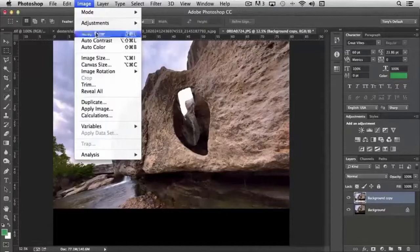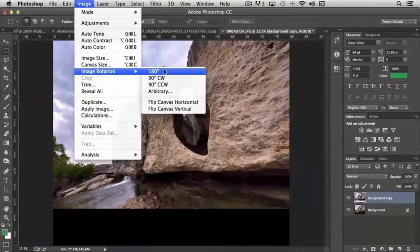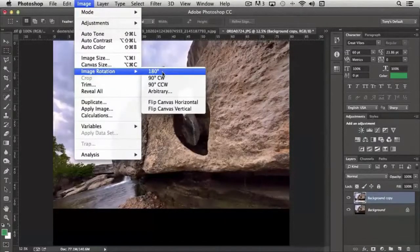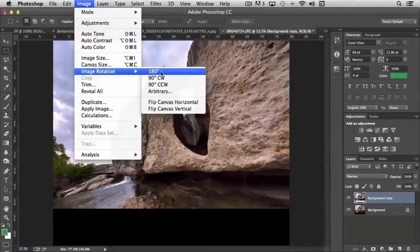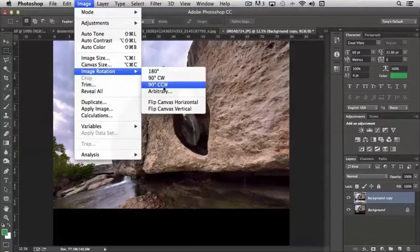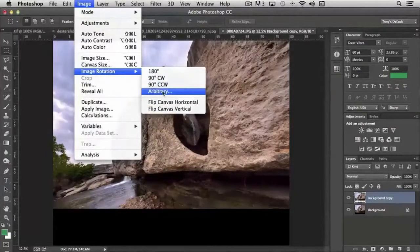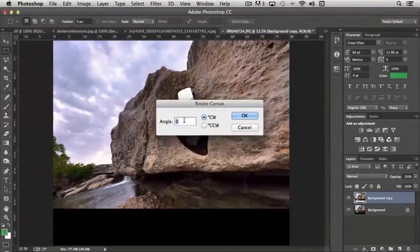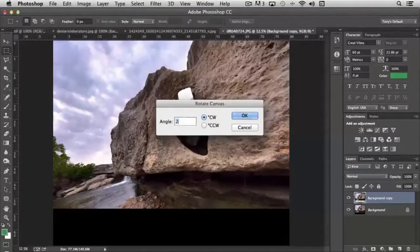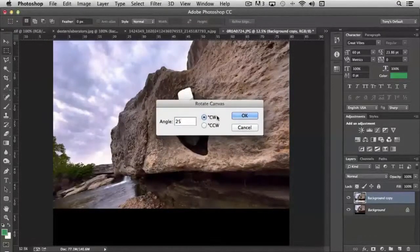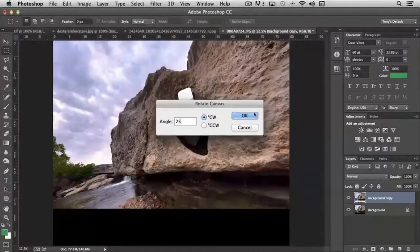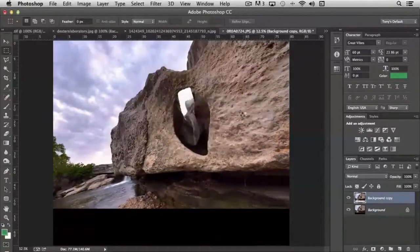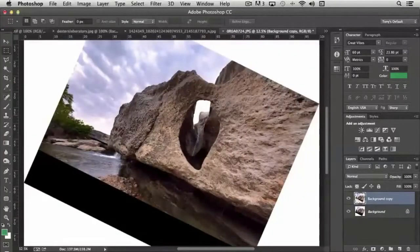In that same area, we also have image rotation. And this gives us the ability to rotate the image a full 180 degrees, so just rotate it around, 90 degrees clockwise or counterclockwise, and arbitrary. Arbitrary is basically just entering in one angle you'd prefer, say, 25. And do you want it to rotate clockwise or counterclockwise? Let's say clockwise. When I click OK, it rotates everything.